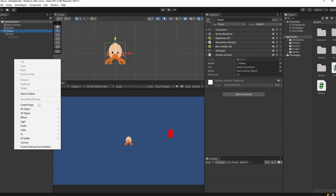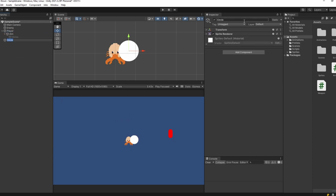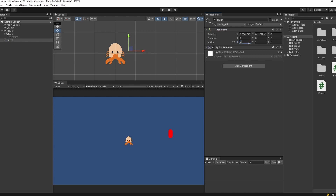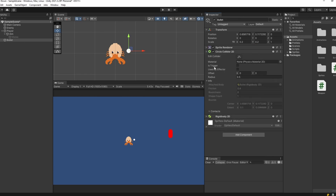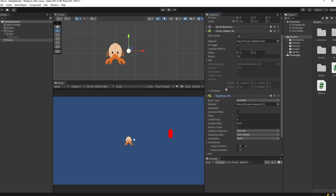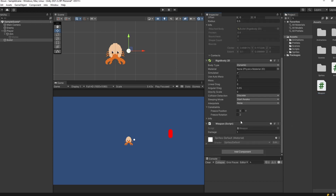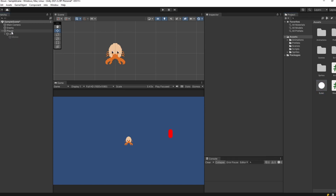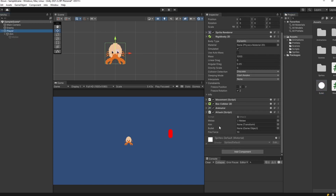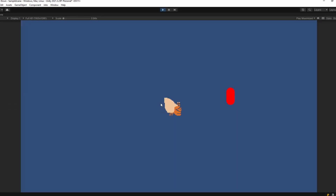Now we need to make our bullet prefab. Back in Unity, right click the hierarchy, go 2D object, sprites, circle, name it 'bullet', and set the scale to 0.2 for x and y. Add a circle collider 2D and a rigidbody 2D. Set circle collider 2D to is trigger and set the rigidbody 2D gravity scale to zero. Drag the weapon script onto the bullet. Then drag your bullet from the hierarchy into your assets folder to make it a prefab, delete the one in the hierarchy, select your player, and drag aim into aim and bullet prefab into the bullet game object slot.